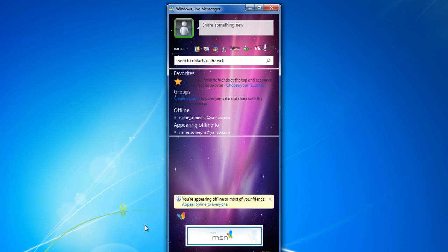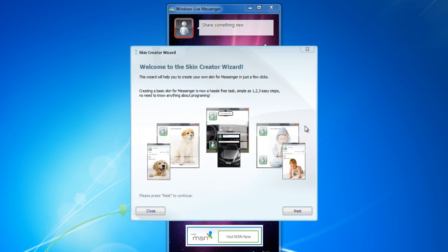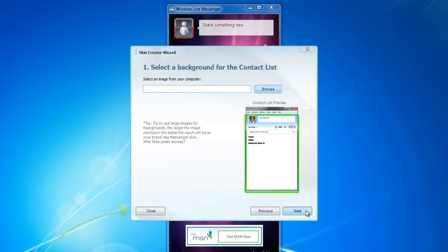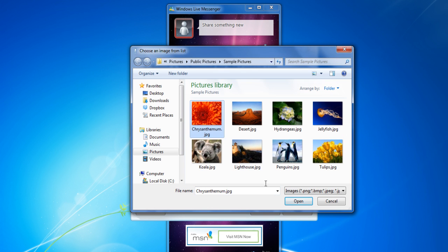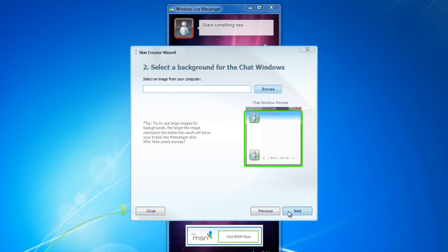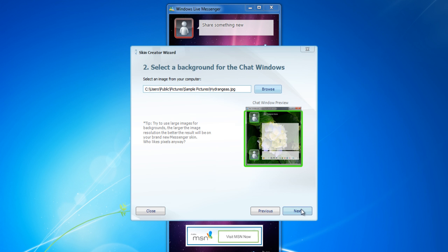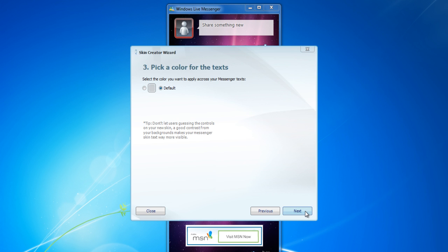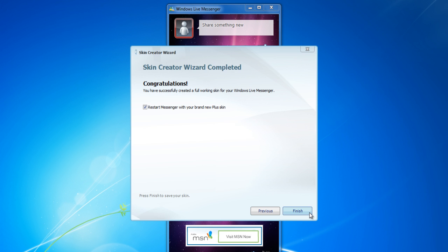You can even create a custom-made theme for your Messenger. Simply click on the plus icon and open the Easy Skin Creator application from the menu. Click on the Browse button and choose the images for your main window, chat screen, and pick the default color for the text. Enter the name of your custom skin and click on the Finish button to restart the Messenger application.